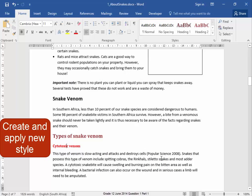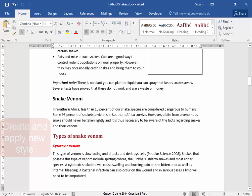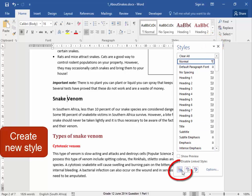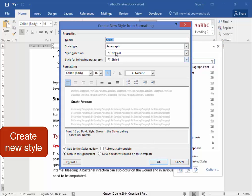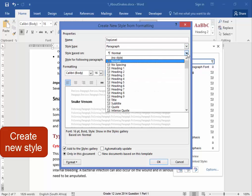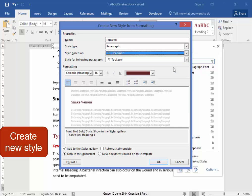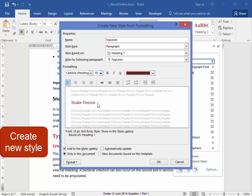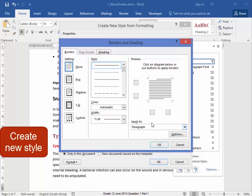Now I have to create a new style and apply it to a number of headings, and this is one of them. I'm putting my cursor there. I'm going to create a new style. I'm going to call the new style Top Level. It is going to be based on Heading 1. It is Cambria, 18 point, bold, and it must have a paragraph border — a lower paragraph border. Okay.